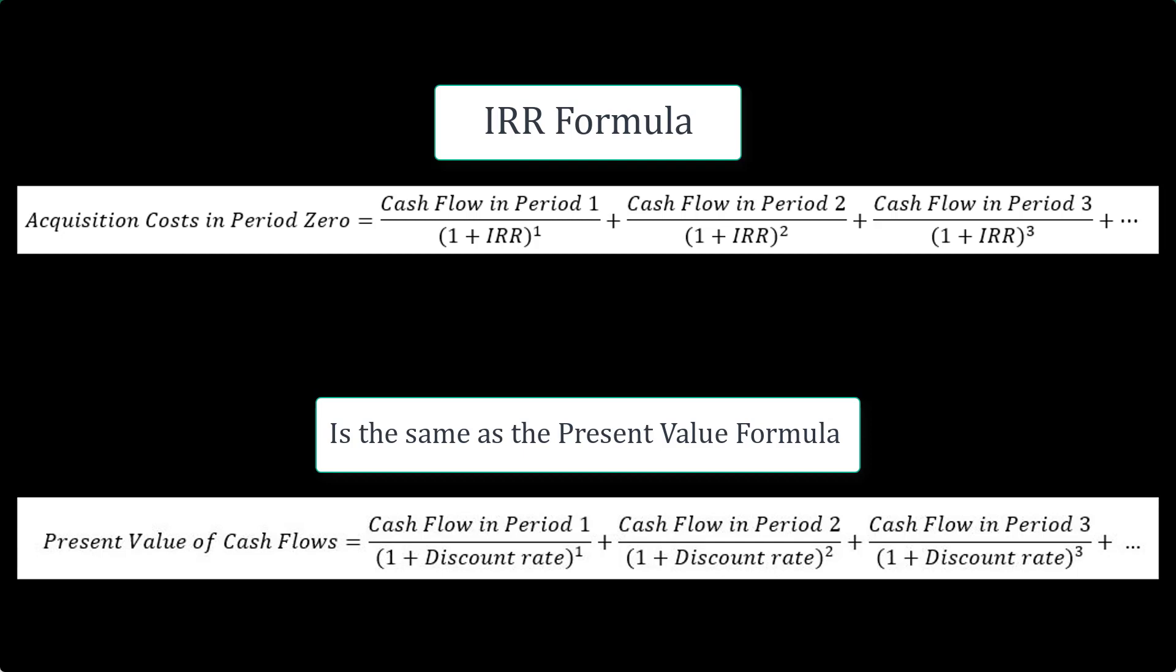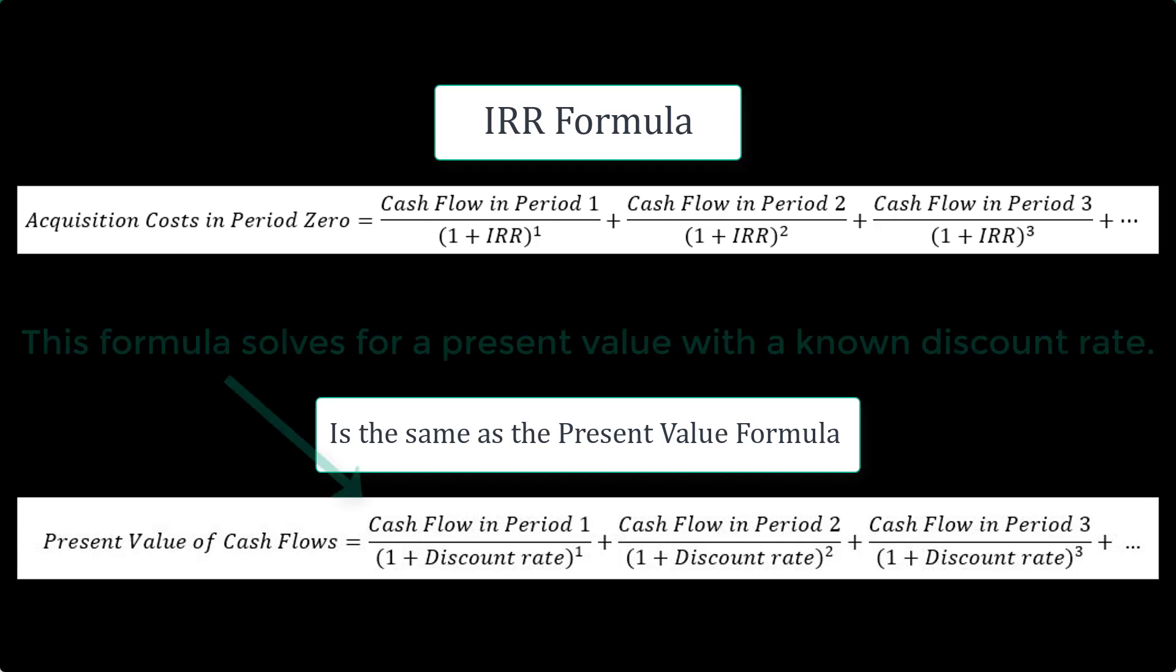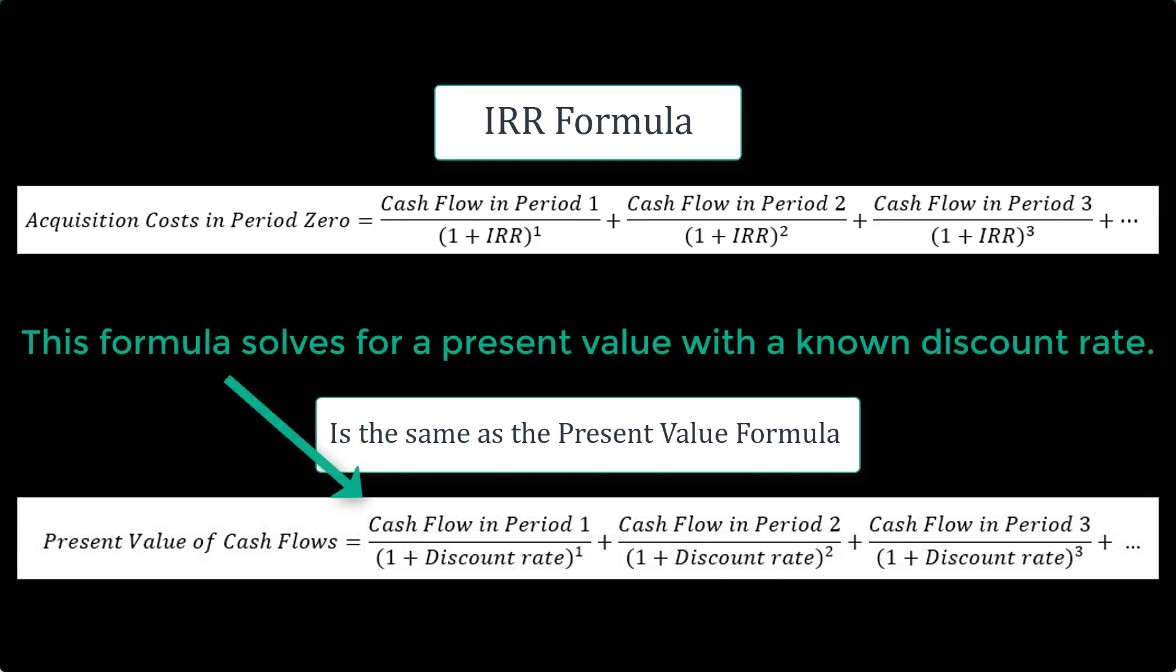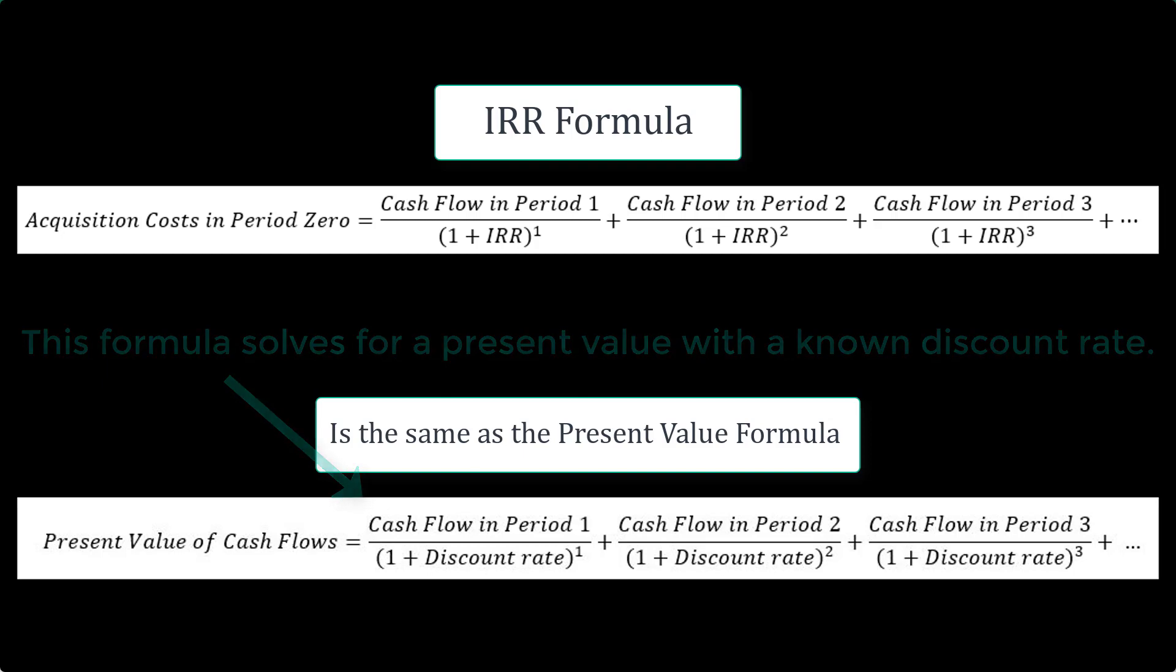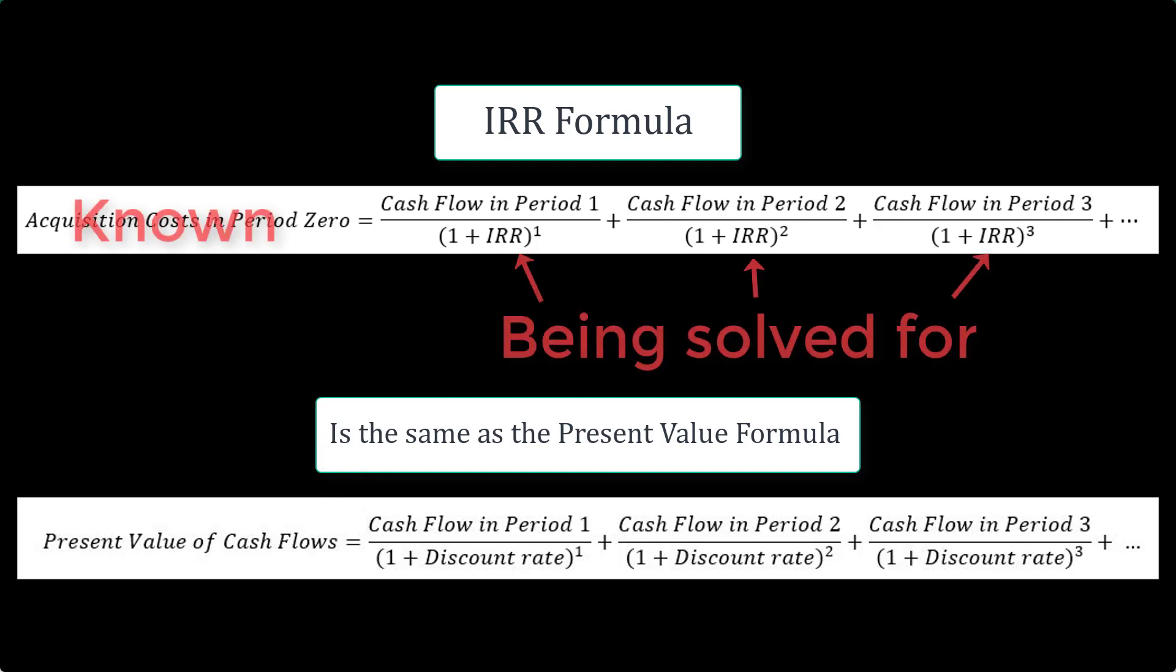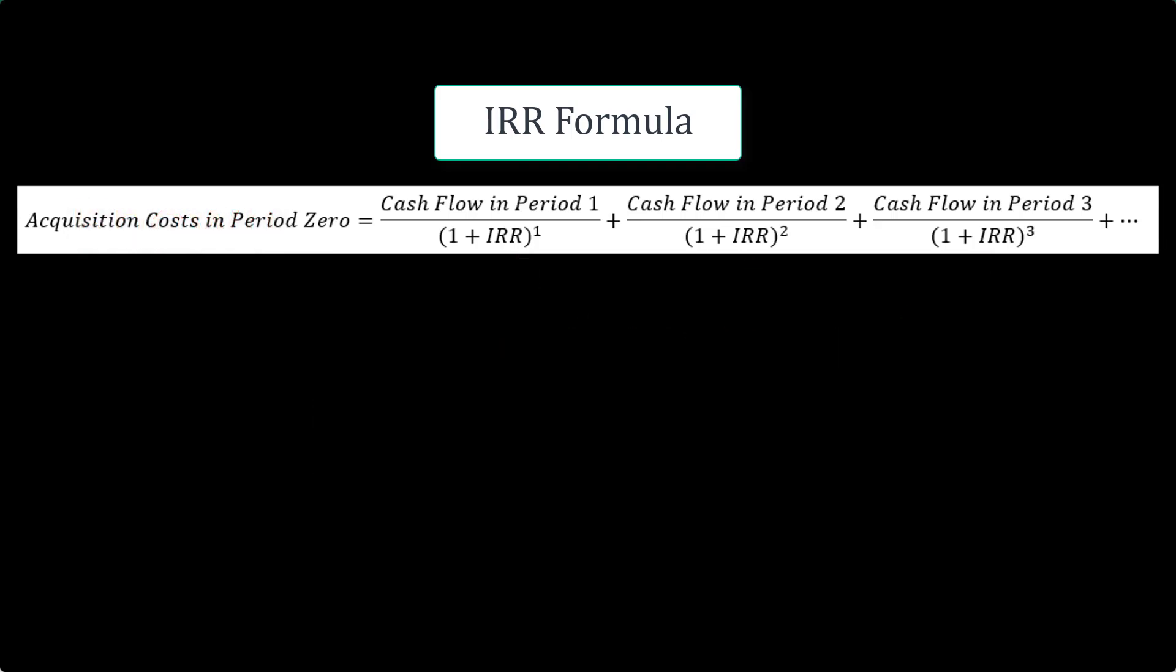But rather than deriving a present value with a known discount rate, the present value is known and the discount rate, or in this instance the IRR, is what needs to be solved for. Excel will iterate through this formula numerous times until that IRR is solved for.